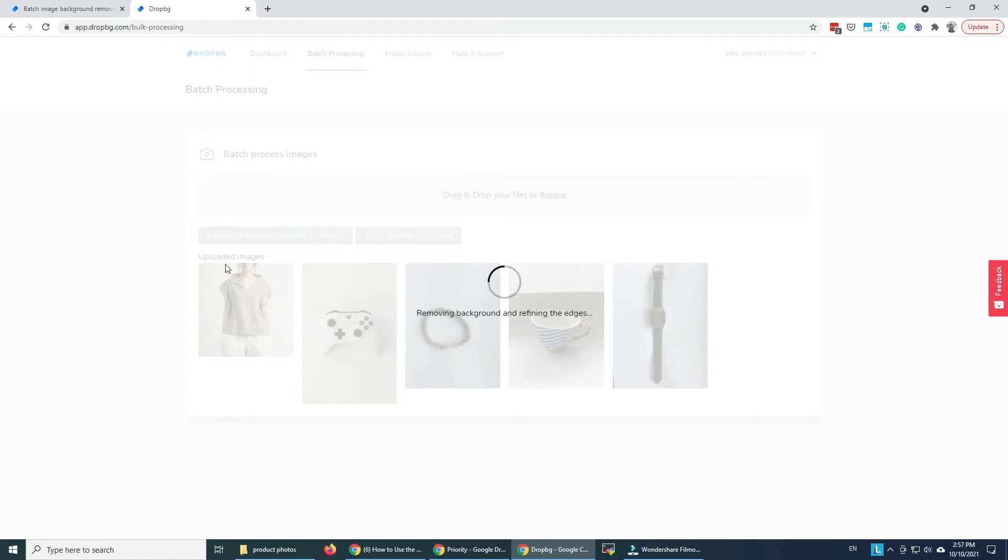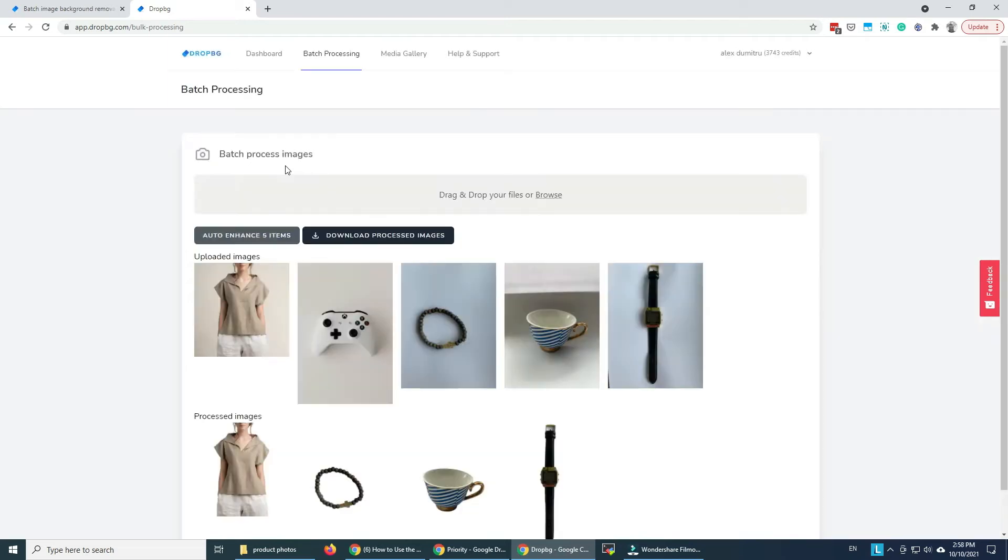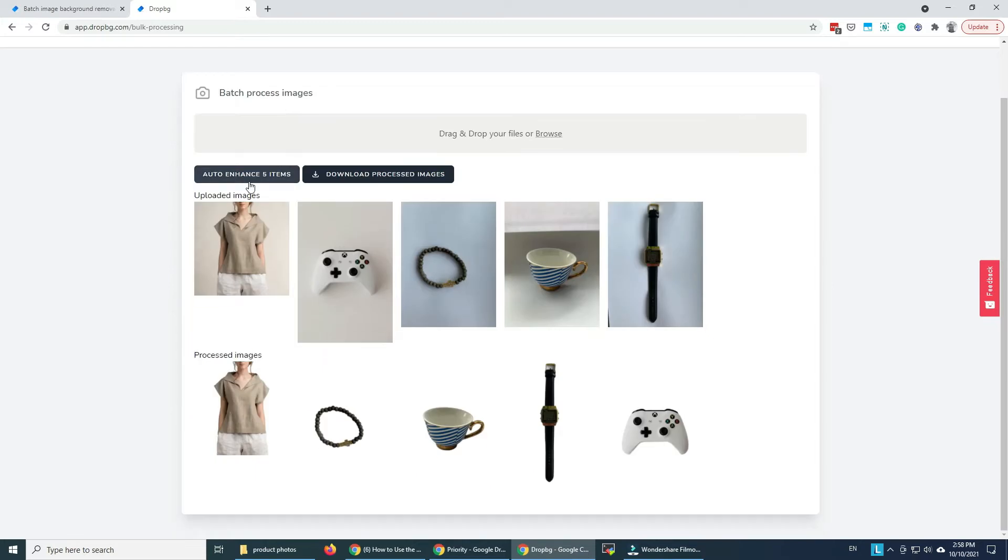And we wait a bit for all the images to process and then we will be able to download them. So my images are ready, they can be downloaded. As you can see there's no background on any of them.